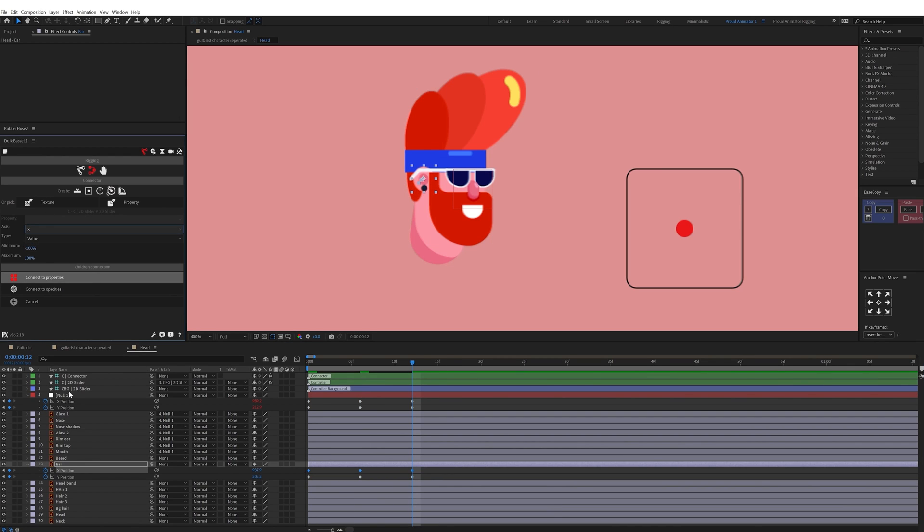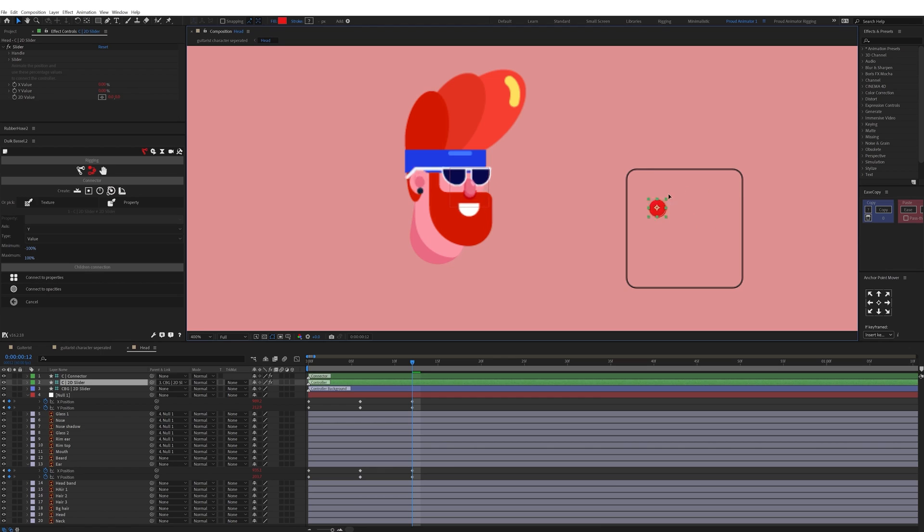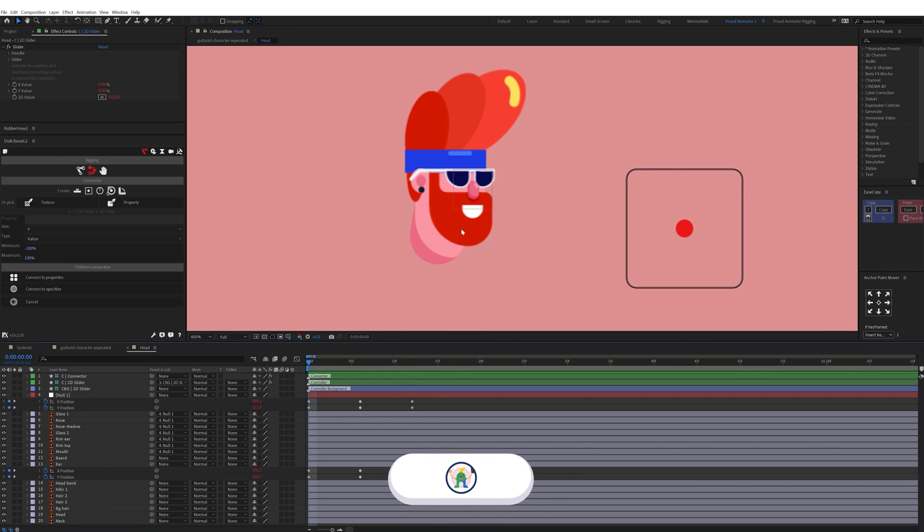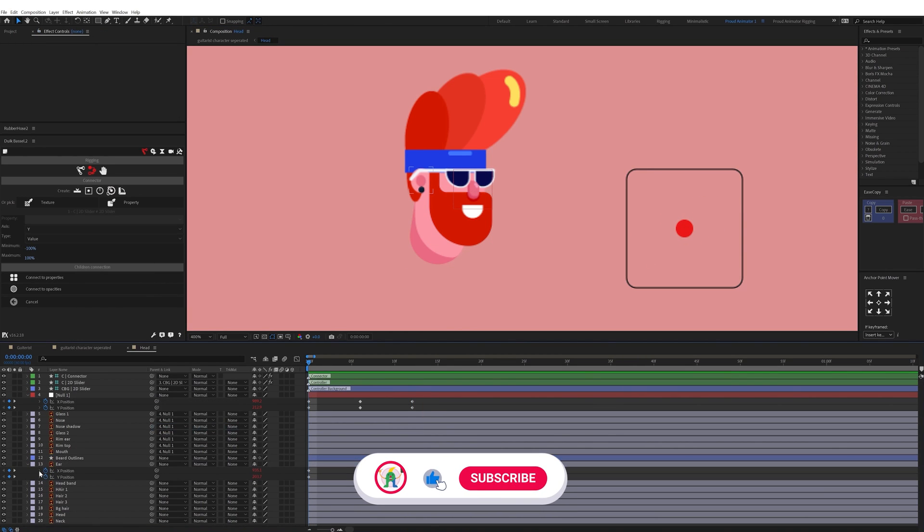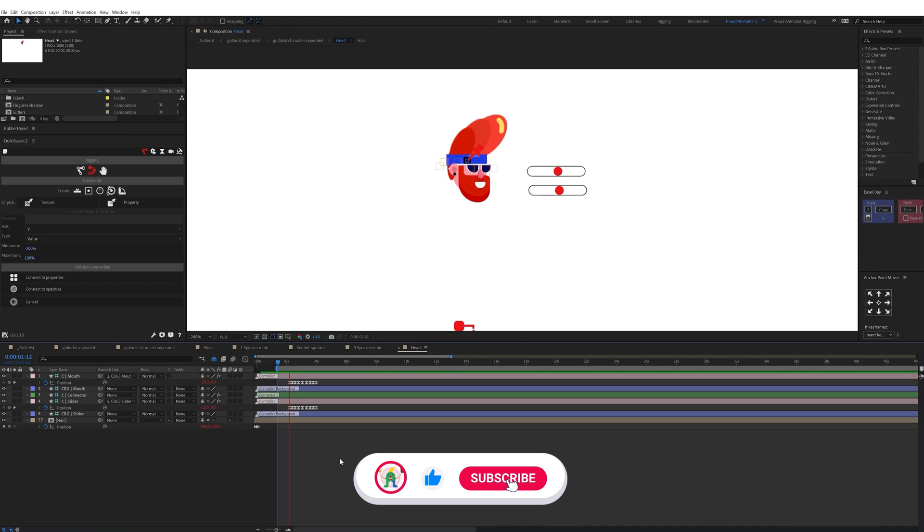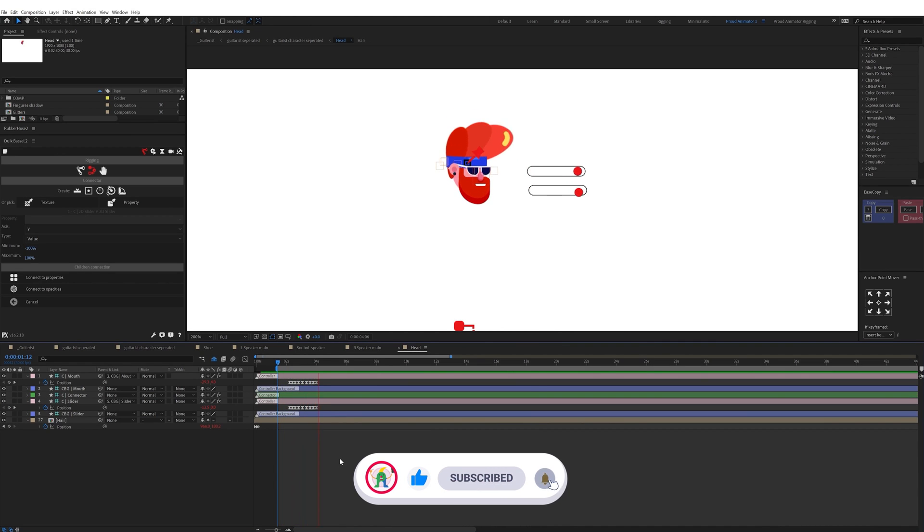So to animate the face of this guitarist in fake 3D I only need to move the slider controller in the direction I wanted to move and here is how it looks.